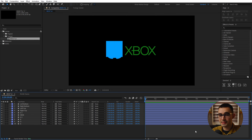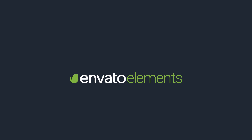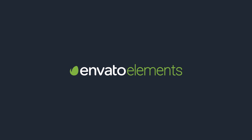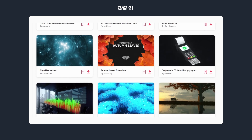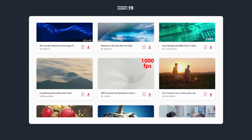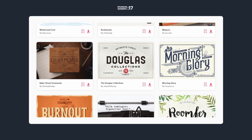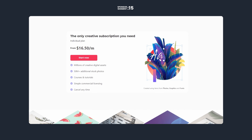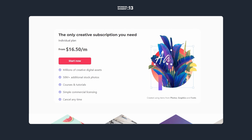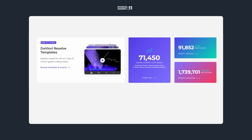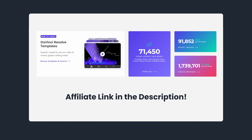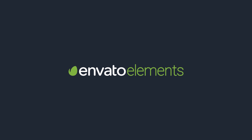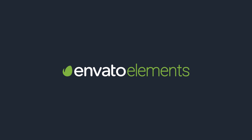Before we continue with After Effects, I just want to take a moment to thank today's sponsor, Envato Elements. Envato provides a huge library of creative assets such as graphic elements and templates, stock footage, music, sound effects, fonts, and much more. On top of that, it offers unlimited downloads with an affordable subscription. If you're interested, I've provided a link in the description which will take you to their website, and if you decide to register, I get to earn a commission.